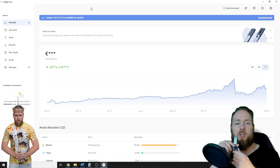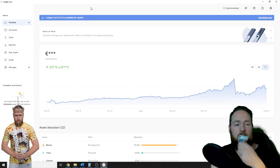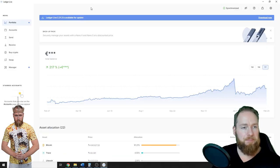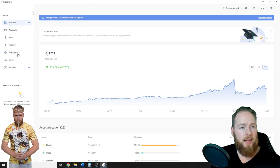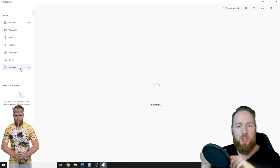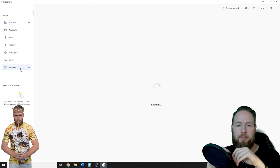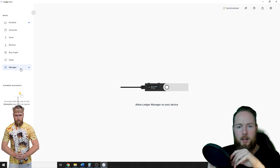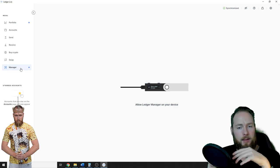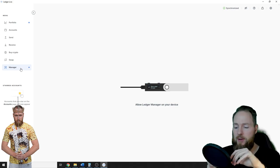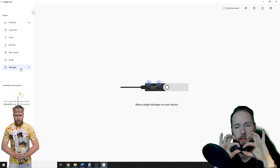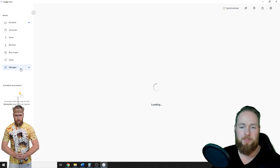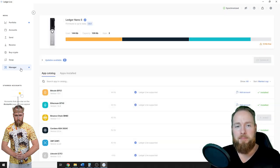So first of all, make sure your ledger is connected. Then you go to manager and then as it says, allow ledger manager on your device. So you press the two buttons, loading.